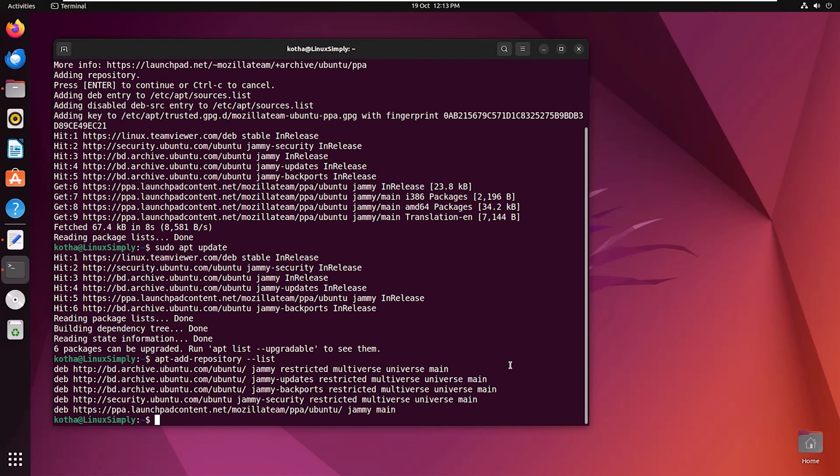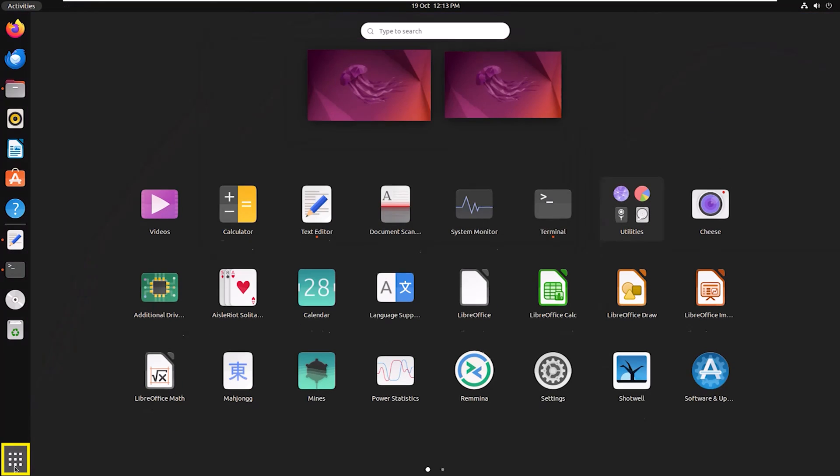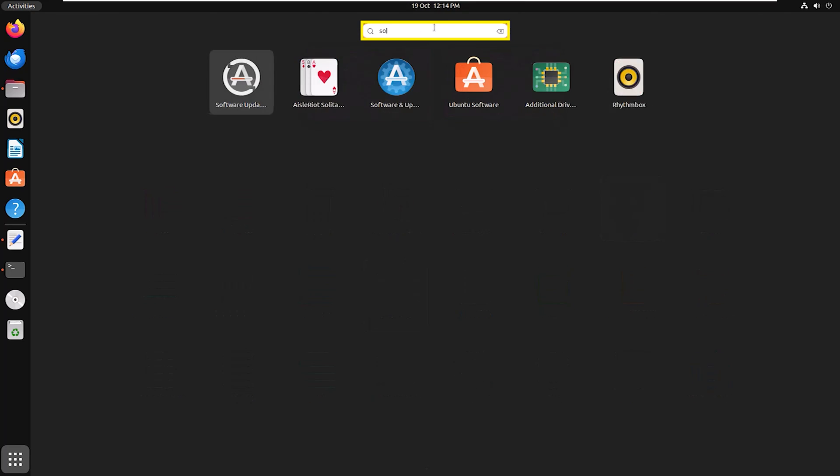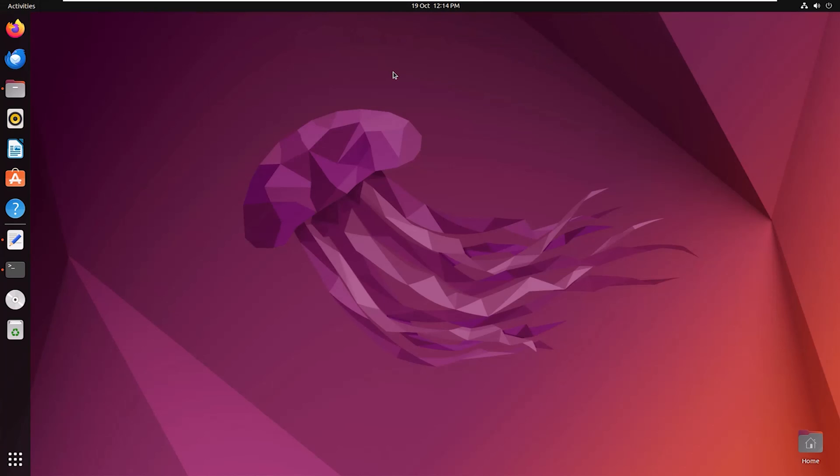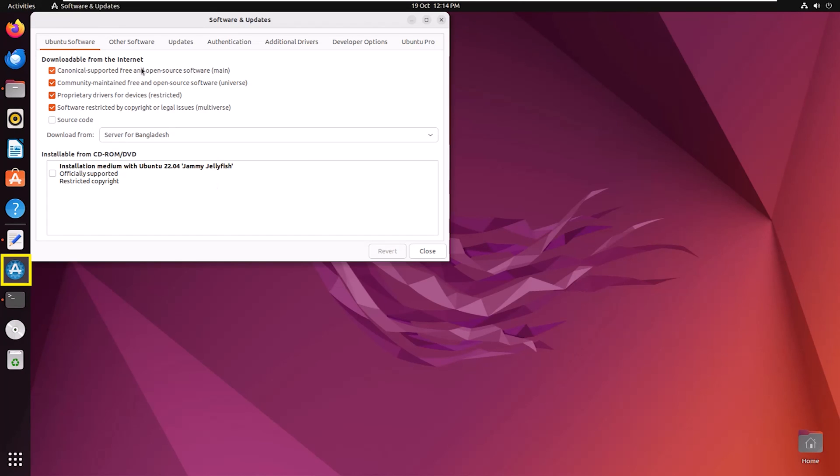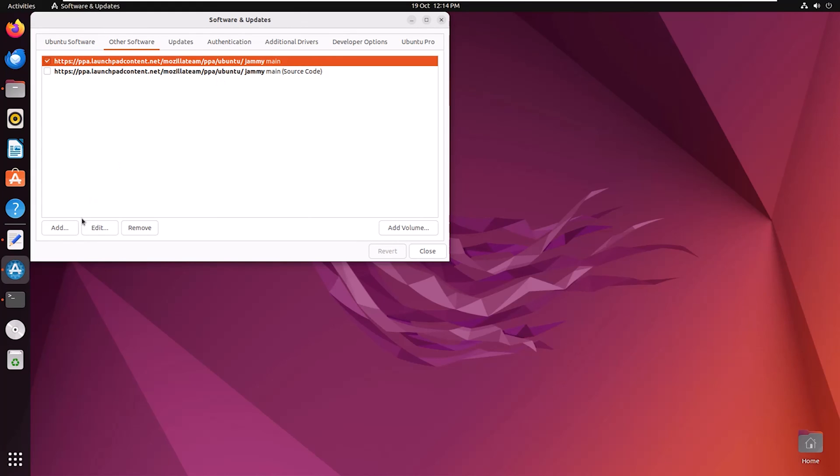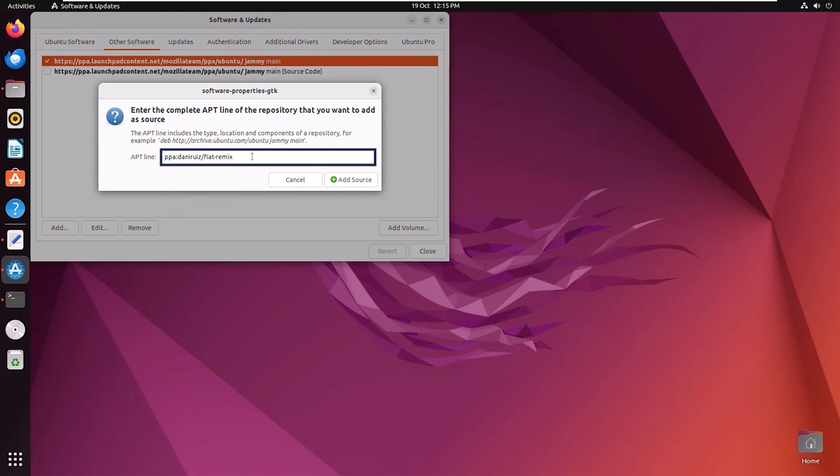Now I will add another repository using GUI. Click on the show applications icon and search for Software and Updates. Click on this. Here you can see Other Software, click on it. Mozilla team repository is in the list already. Now click on Add. Here you have to provide the link. I am providing the link. I will add the Flat Remix repository.